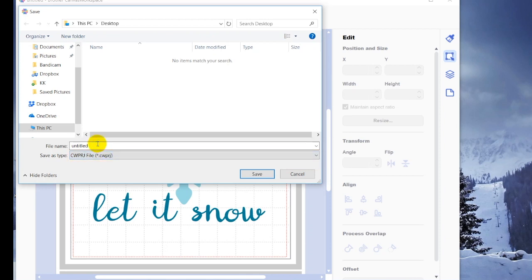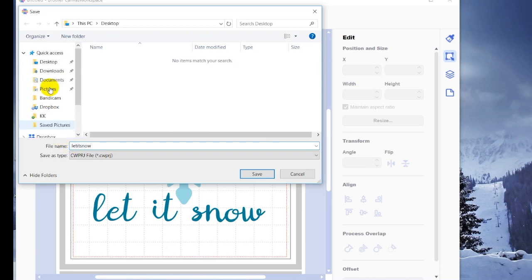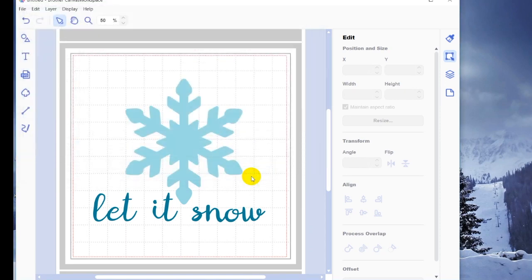So I can simply type in the name, let it snow, choose where I want to save it, and then hit save.